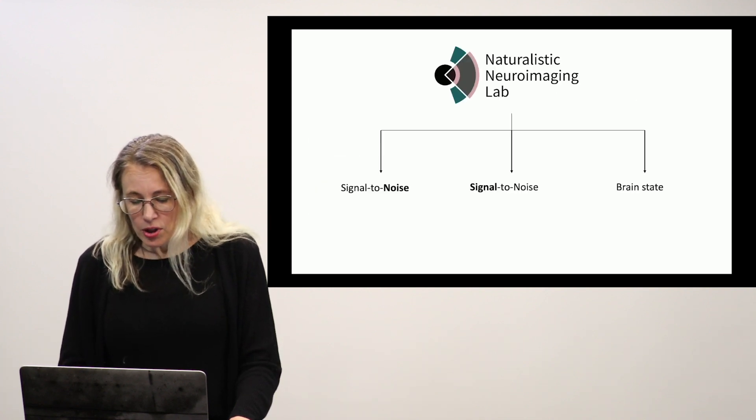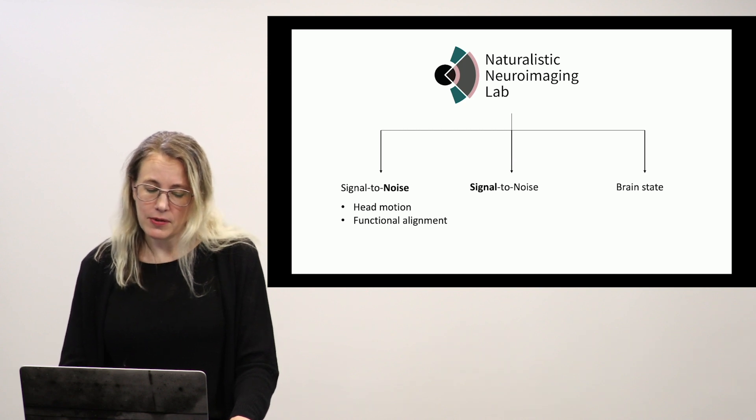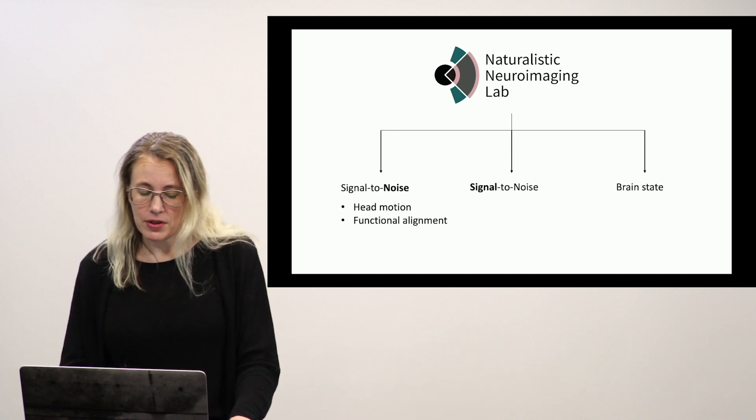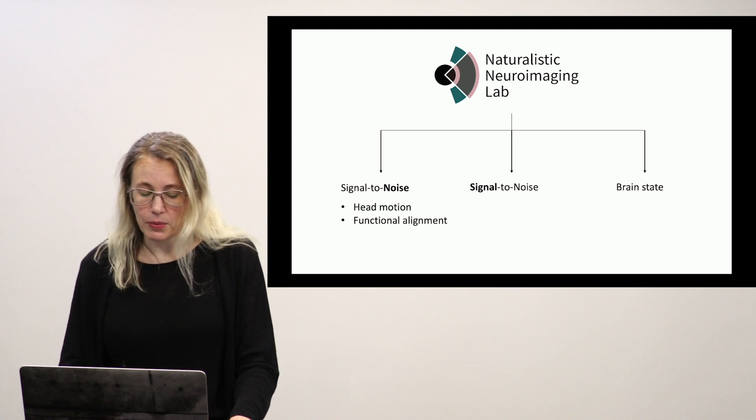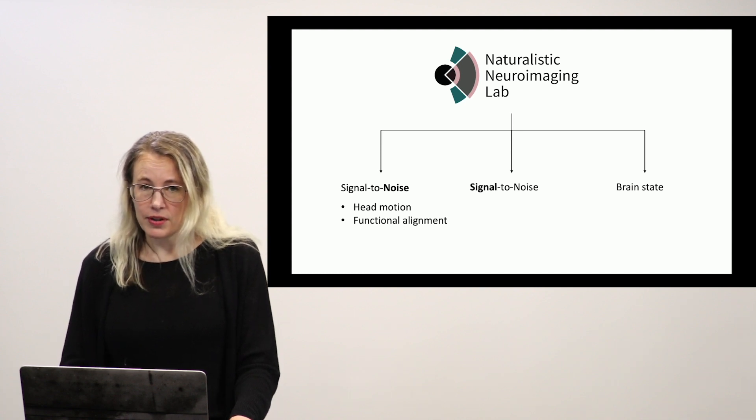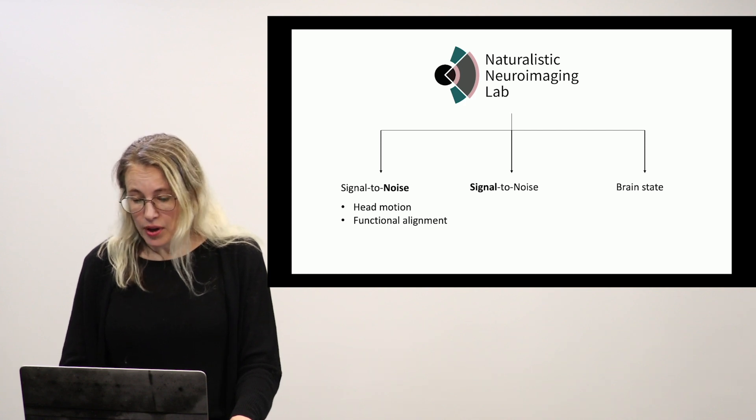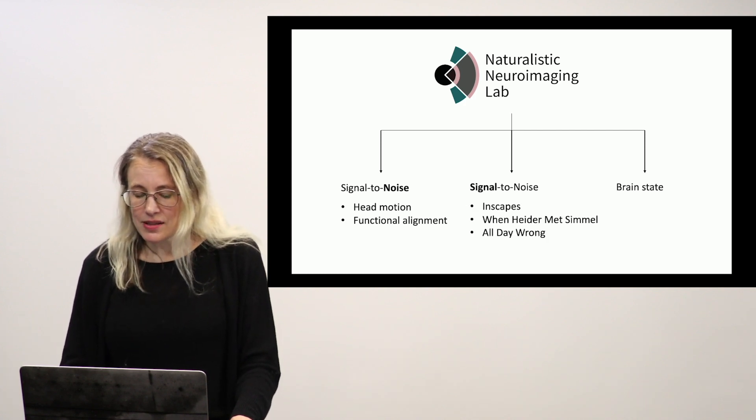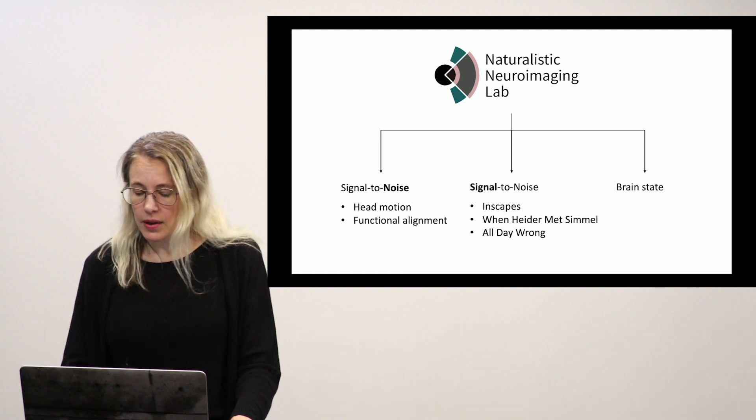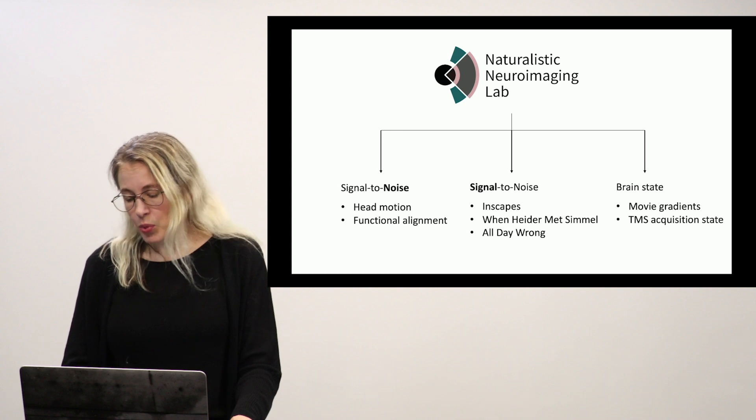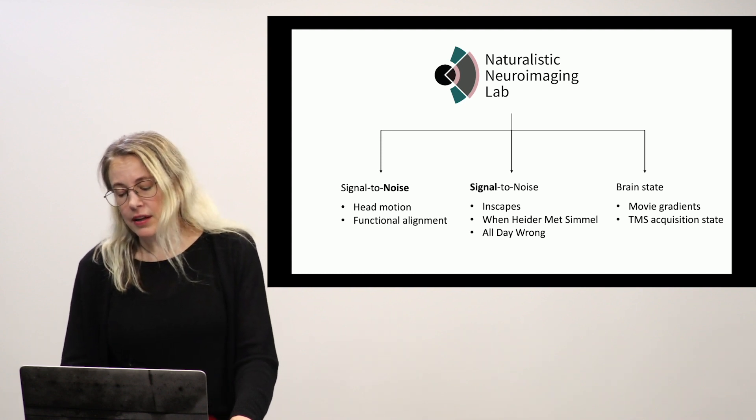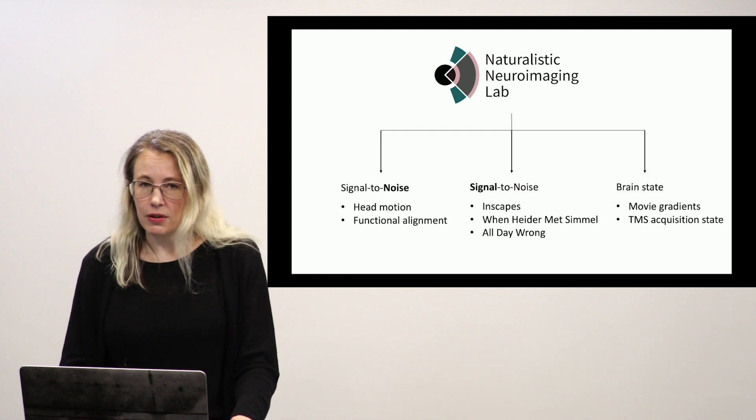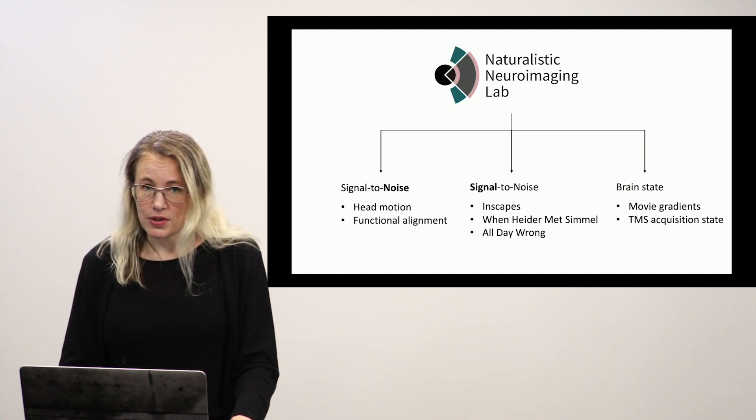So to close we talked briefly about efforts to use movies in child psychiatric research to decrease noise. I primarily talked about head motion but we're working on this functional alignment idea. Signal to noise where we use movies very intentionally to drive certain kinds of processes and I showed you the movies that we're using to do that. And then we mostly talked about using movie watching as a brain state both for gradient analysis and as an acquisition state for future precision psychiatric research.